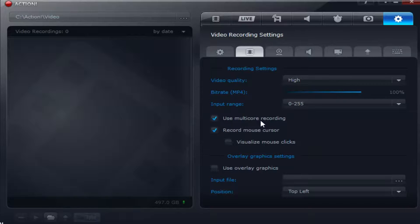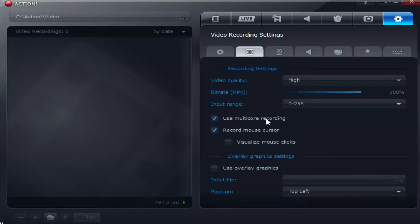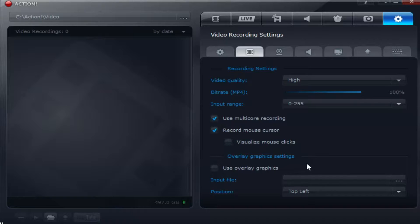Multi-core rendering, or recording, will allow your CPU to assist Mirillis Action in recording your gameplay. If you want to record your mouse cursor that's fine.